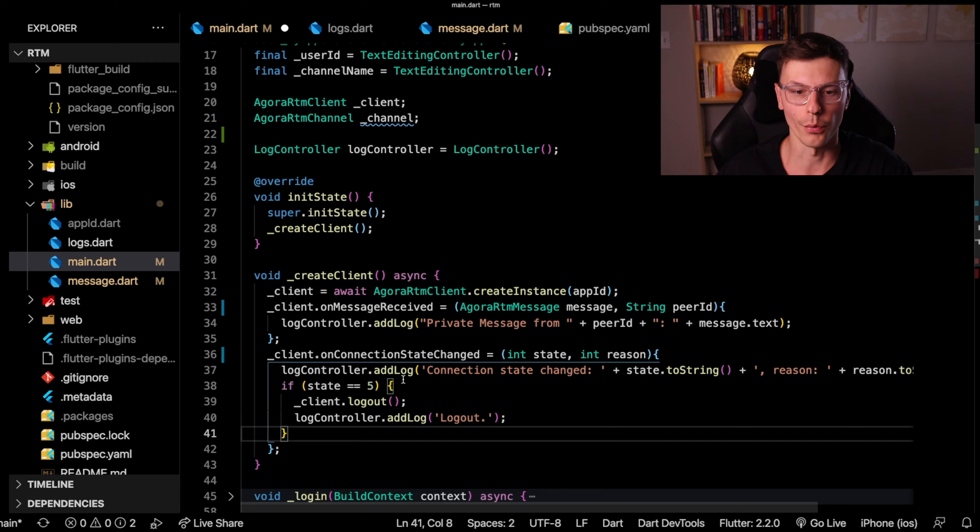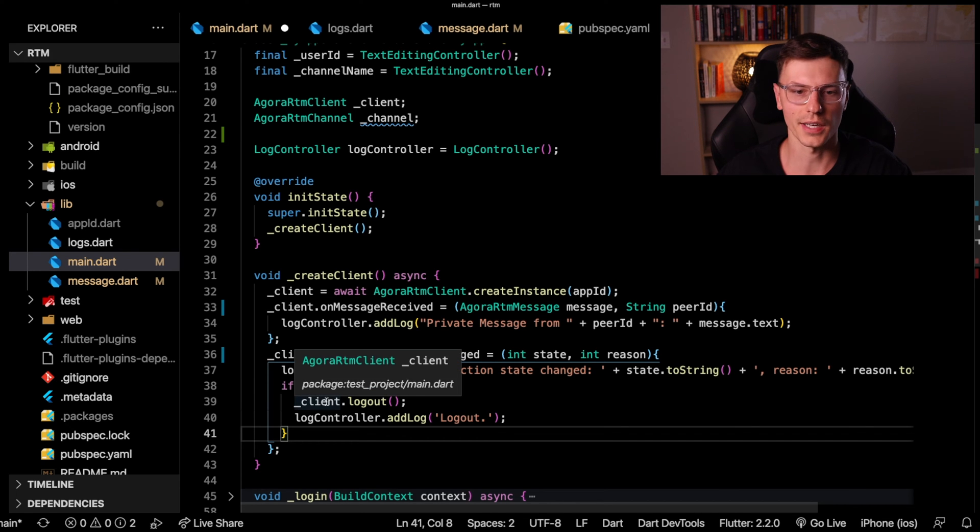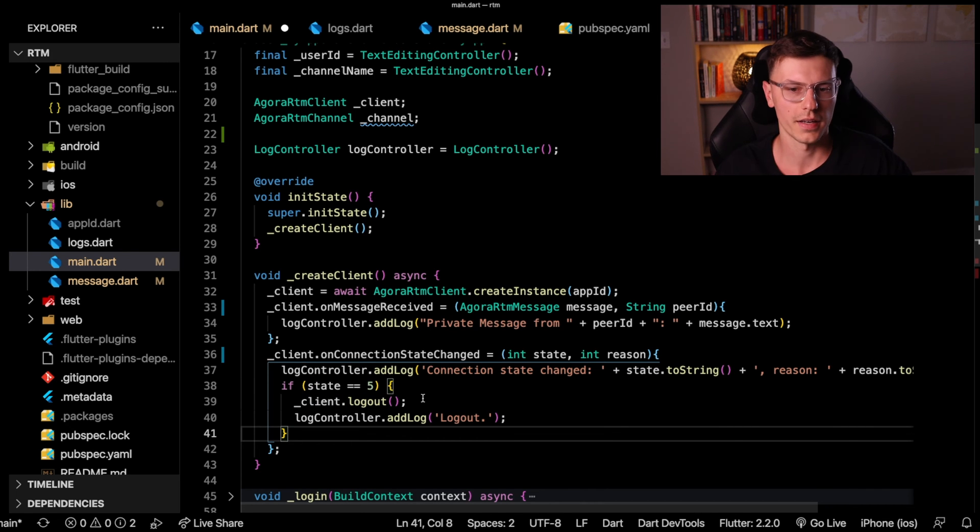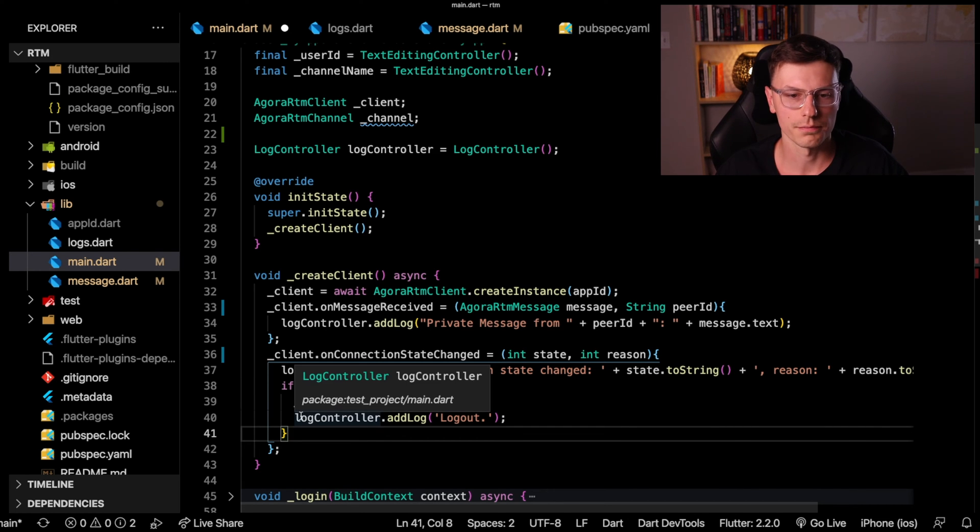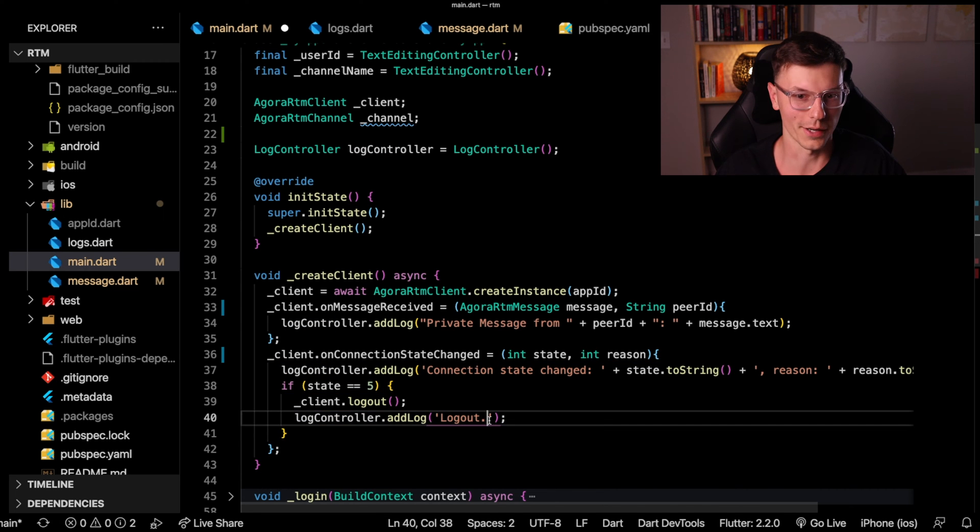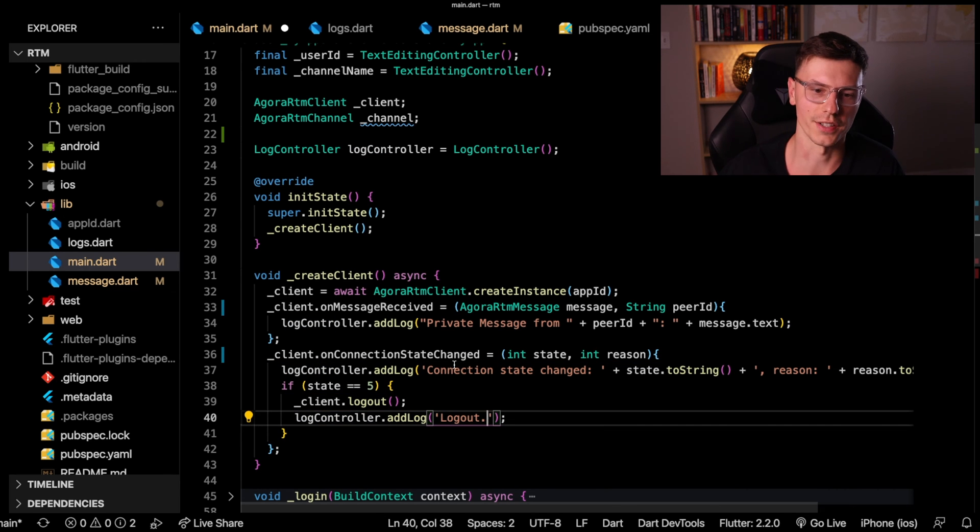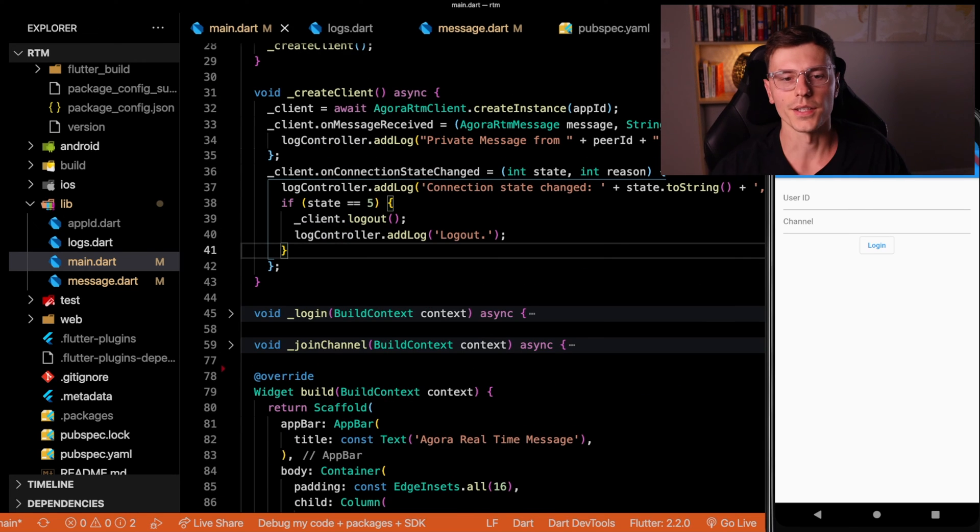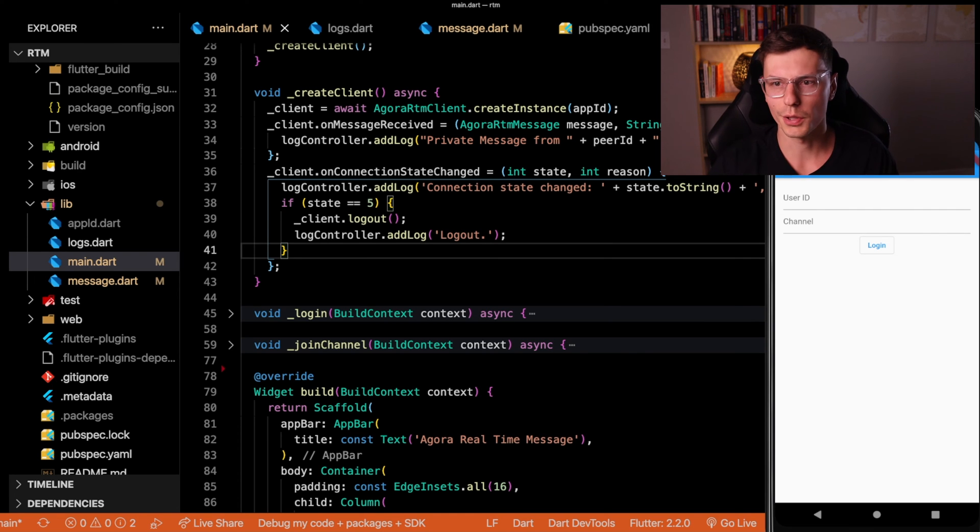And then if that state is five, which means aborted, we want to log the client out. And of course, we'll add a little log called logout so that we know whenever this session was ended. Alright, so now we have a client created, we're ready to work with it.